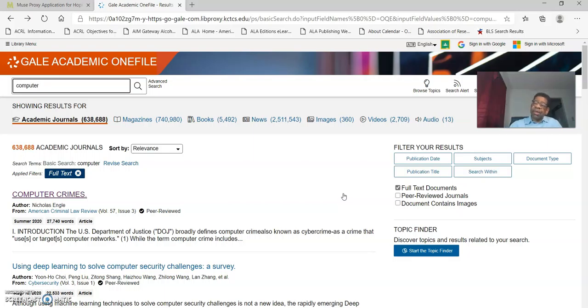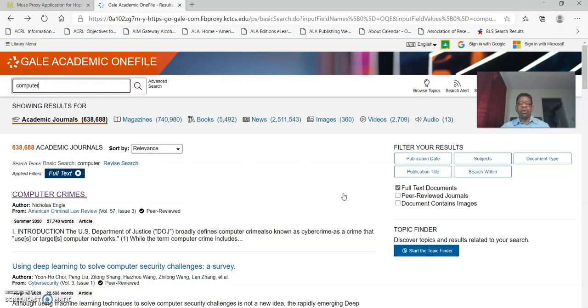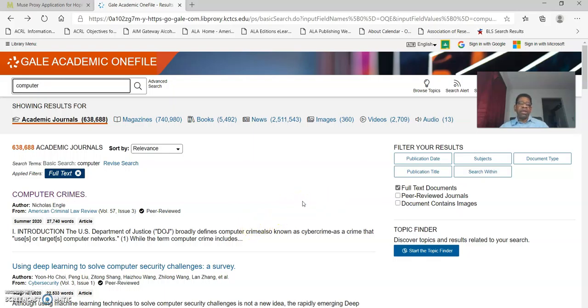This is going to conclude my brief overview of the Gale academic one file and the Gale general database. If you need any assistance you know how to contact me. Go to the website, look at contact us on the library page. It'll list all the library staff. My name is Reece Bailey. You can give me a call. Have a great day. I look forward to working with you.